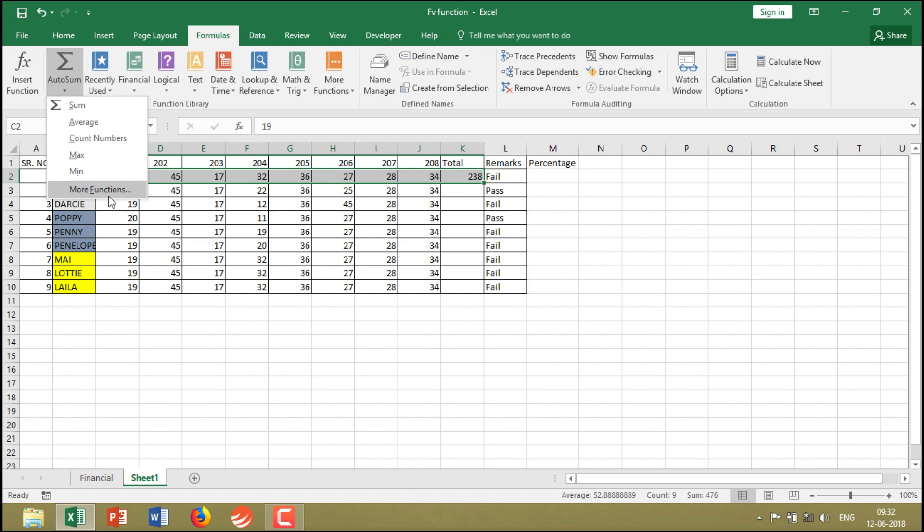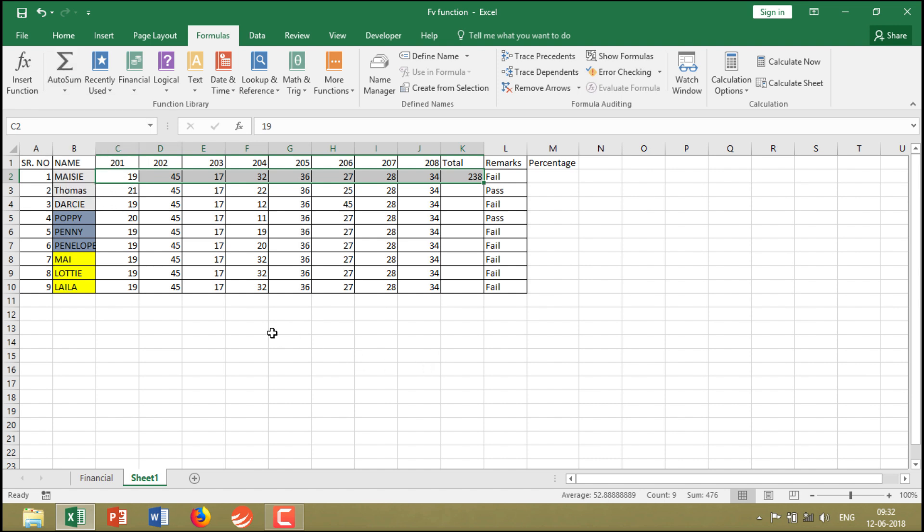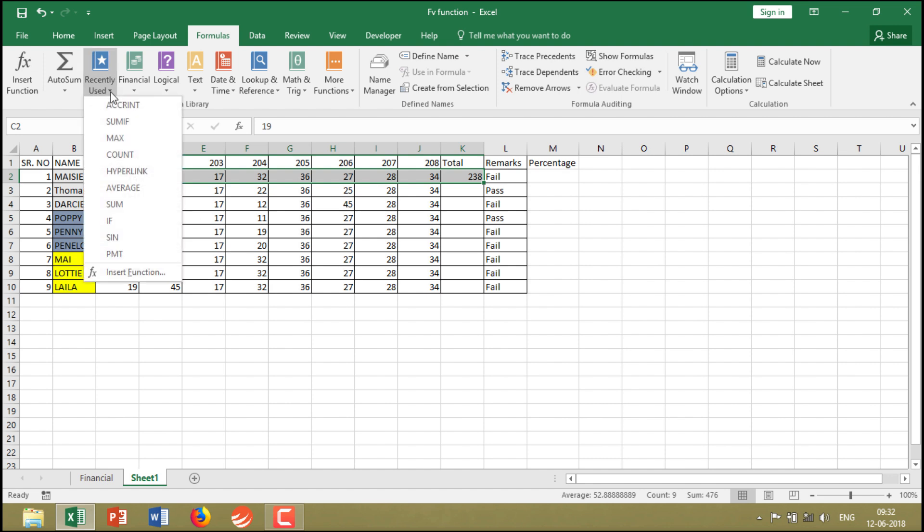Similarly, the formulas that you keep using are shown under Recently Used, so you can pick the formula from here and utilize it on your dataset.